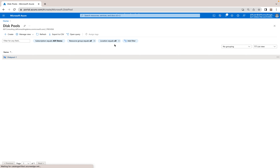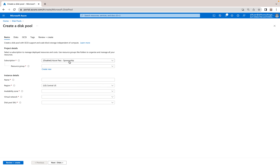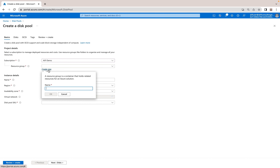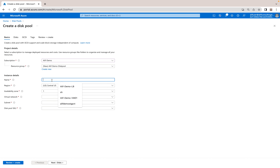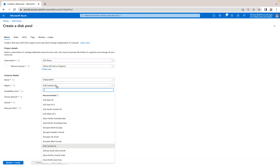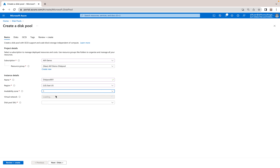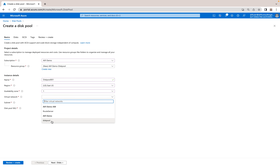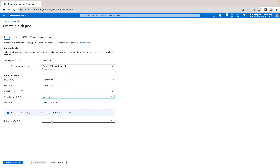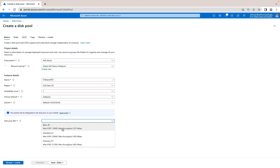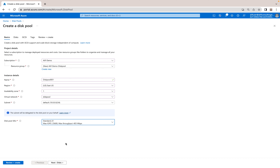If you want to create a new disk pool, it's pretty straightforward. First, make sure you have the disk pool service provider registered on the subscription. Go into the resource group — I'm creating a new resource group for this deployment. Specify the name, the location (I'm going with East US), the availability zone, and a dedicated subnet for the disk pool which I've already deployed. Then specify the SKU — as of now we cannot mix disk SKUs in one pool, so whichever SKU is selected, only those disks will be part of this disk pool.